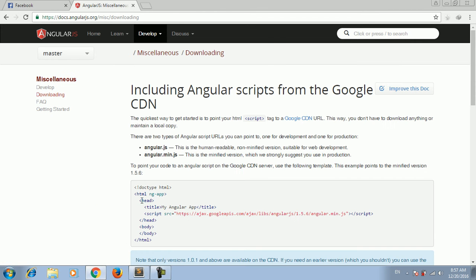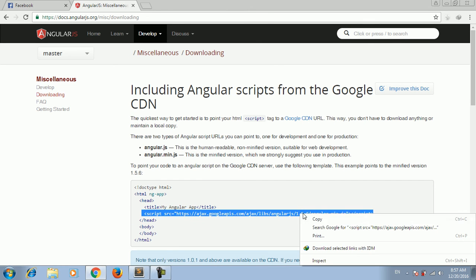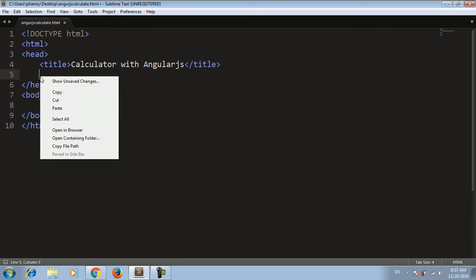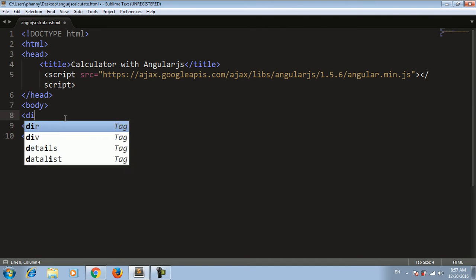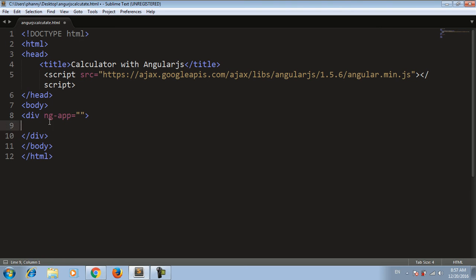Now I'll paste the CDN link here below the title. Right click, choose copy, and paste. Then let's create a div for the ng-application directive.